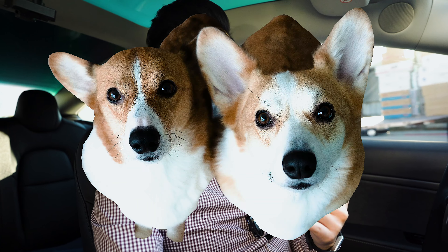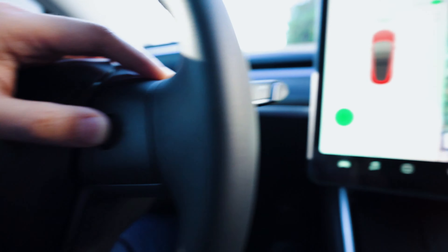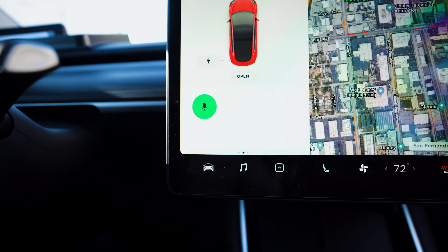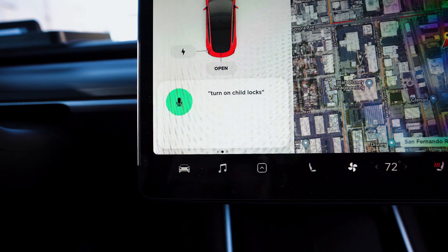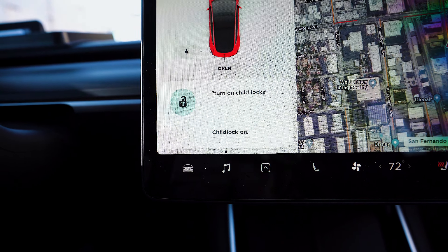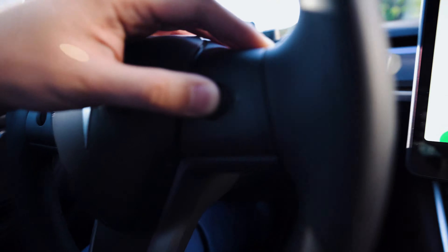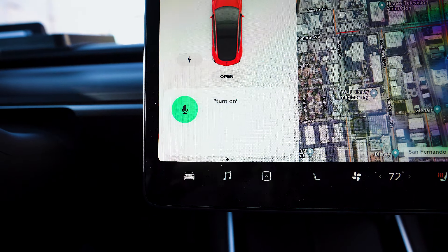The next set I like are the child locks or the window locks. Having two corgis that always ride in the backseat, I'm constantly turning on the window locks and the child lock so they don't accidentally open the doors or roll down the windows. Turn on child locks. Turn on window locks.